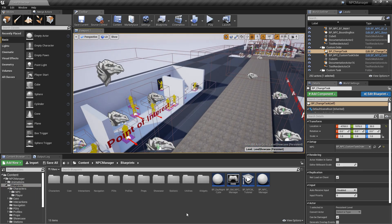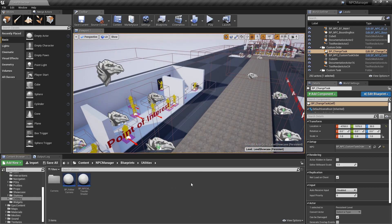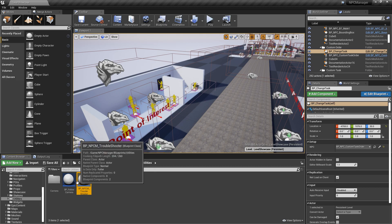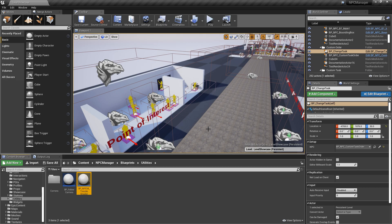Stations are extremely important — these are the individual stations that go into your POI. Under utility blueprints, the most important is the troubleshooter blueprint. If you have any issues using the kit, the very first thing I recommend is dragging this blueprint into your scene. It'll check for things like correct tags, a nav mesh, and an NPC Manager blueprint in the level — the baseline things needed for the NPCs to actually work.